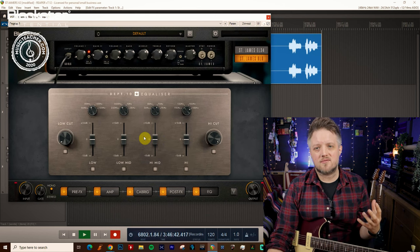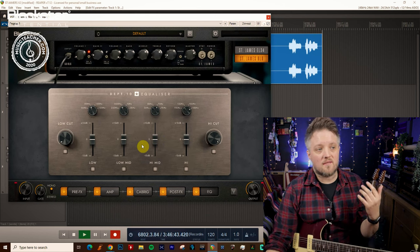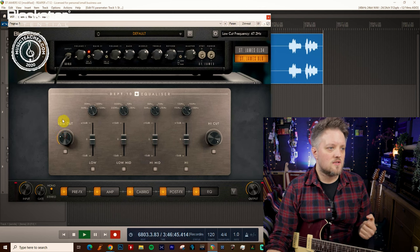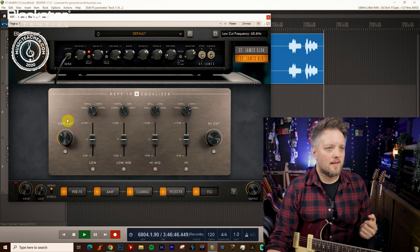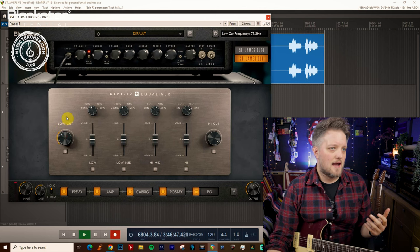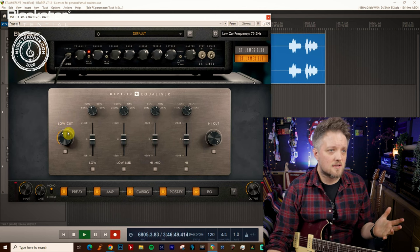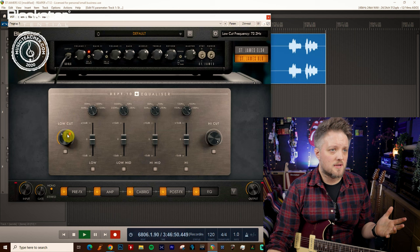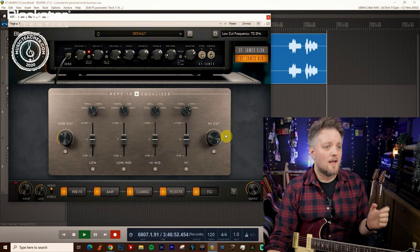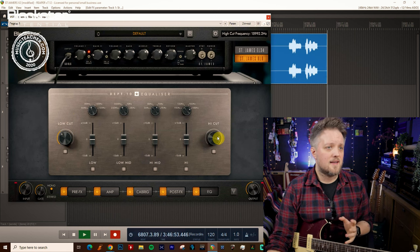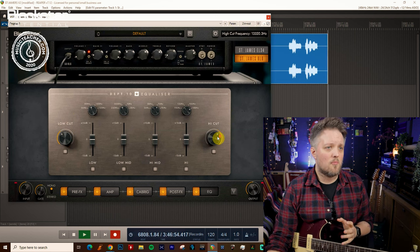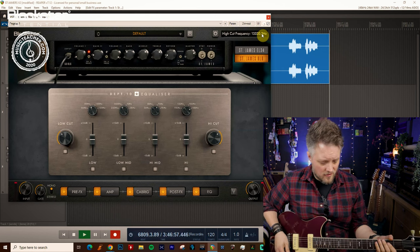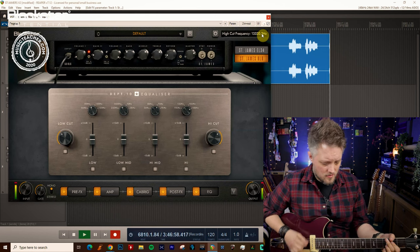I would always recommend using this section very subtly. Once you've got your low cut dialed in at let's say 75 hertz because that's a pretty good place to start, and then your high cut is dialed back to about 13k, that's a pretty good starting point for a guitar tone.